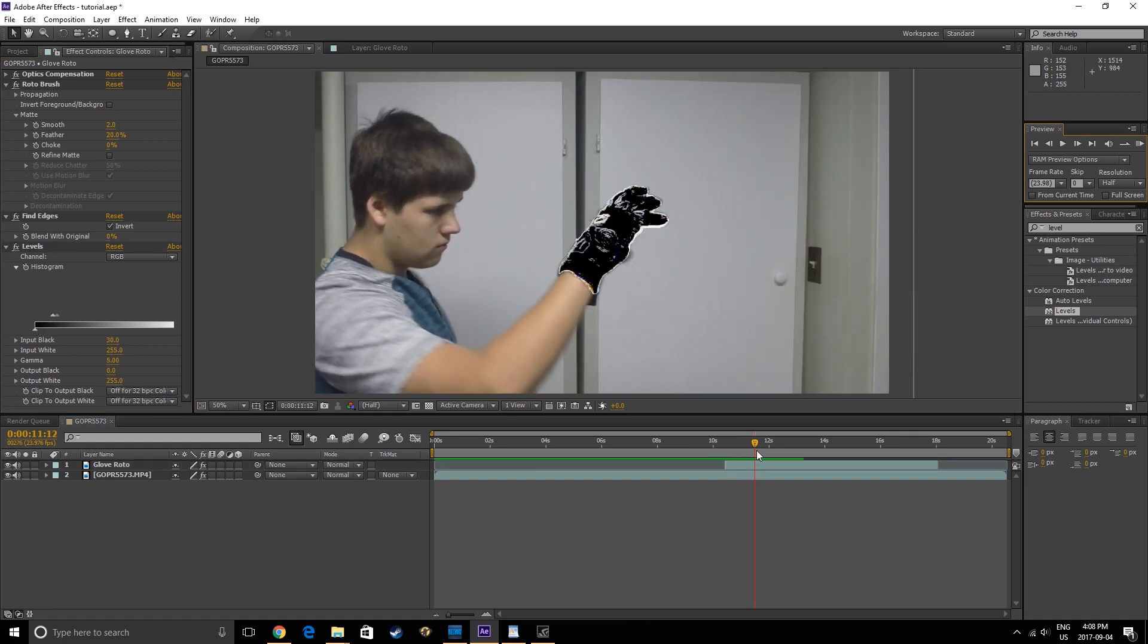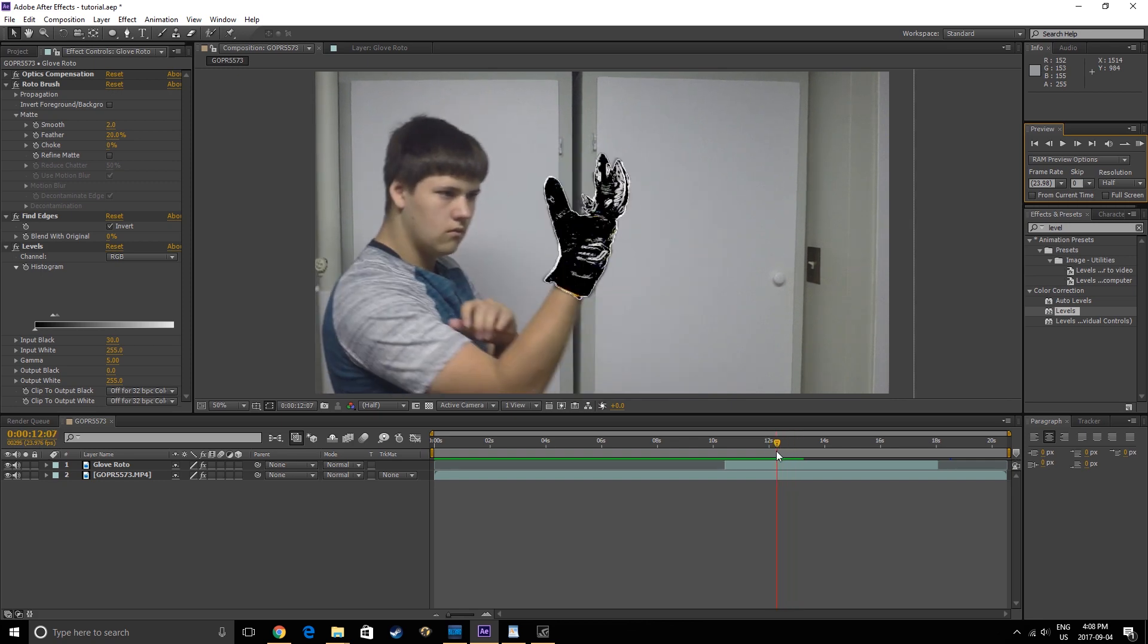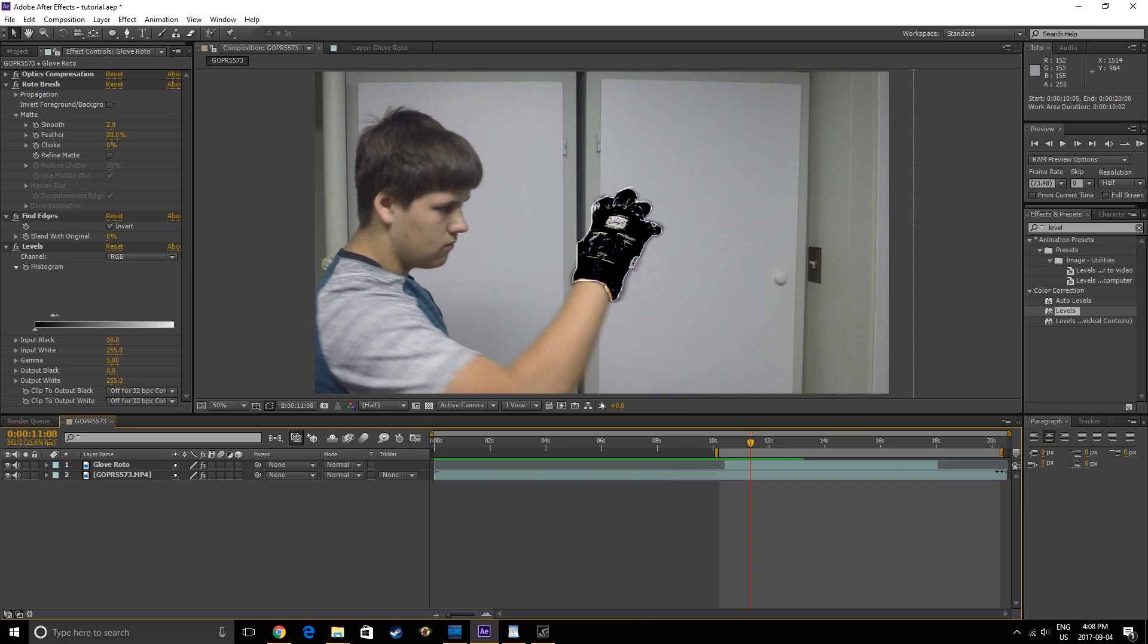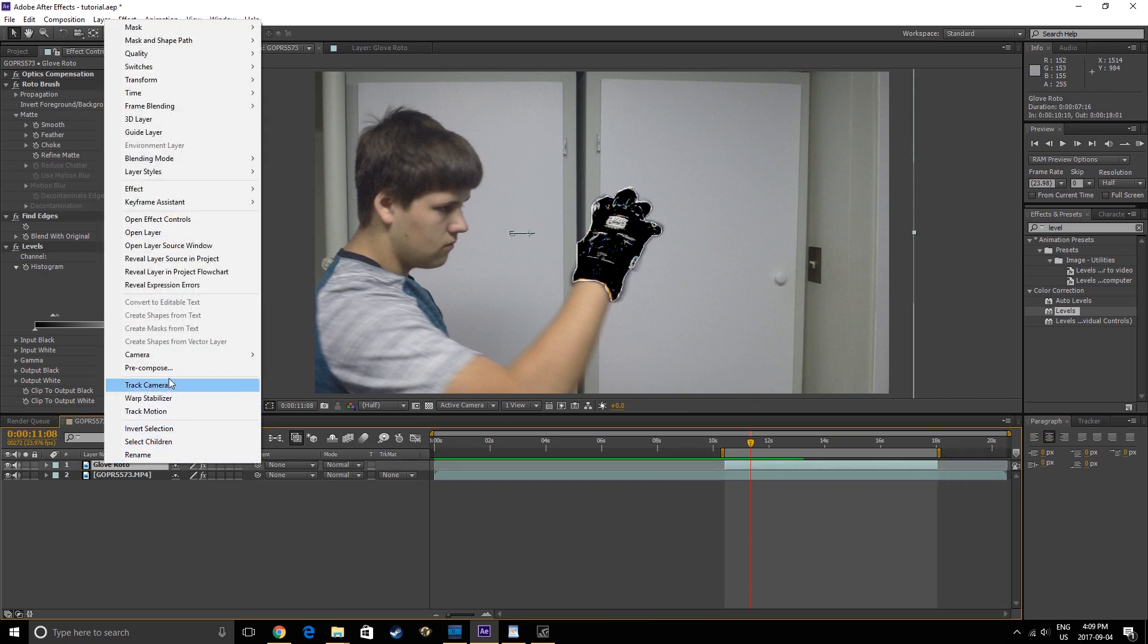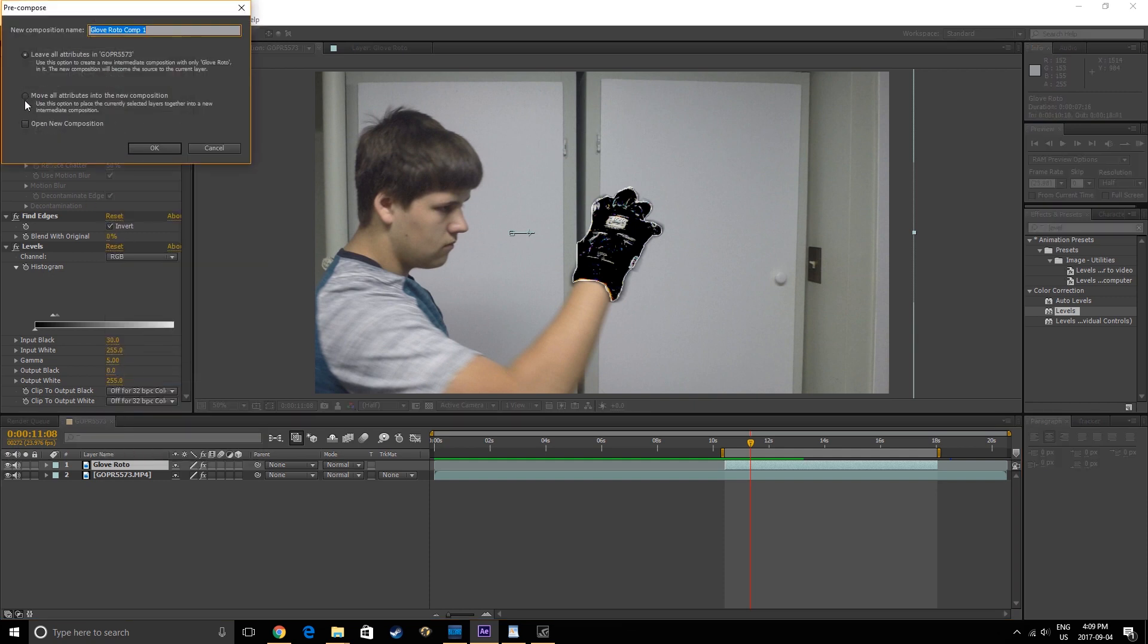If we turn back on our bottom layer, we can see the edges of the glove are now highlighted. Next we take our work area and shorten it to only the time the effect is in action. Pre-compose the Glove Roto layer, being sure to select Move All Attributes.